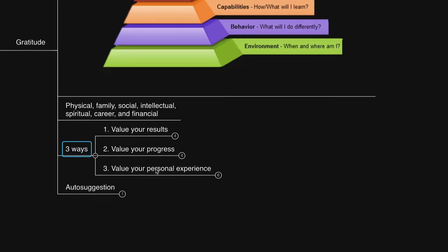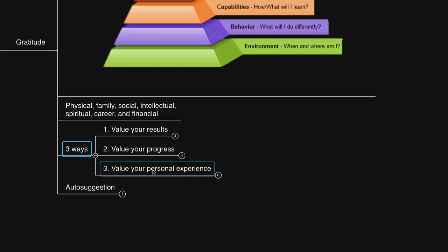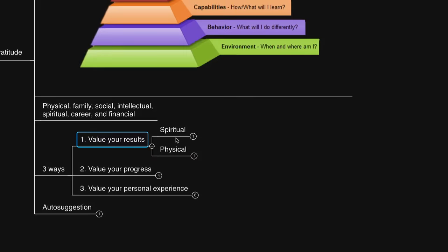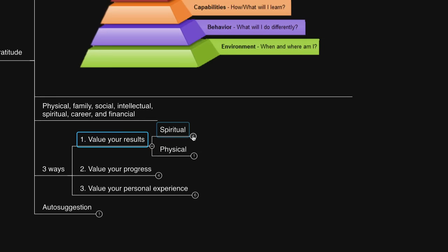So to practice gratitude, to be authentic and enjoy the journey of actualizing your visions and life in general, consider the following. Number one, value your results. Number two, value your progress. And number three, value your personal experience. Let's go deeper into this and relate it to the model and the different areas of life. Number one, value your results. So pull up a sheet of paper or create a mind map or use whatever note-taking device and note the different areas of life in this section.